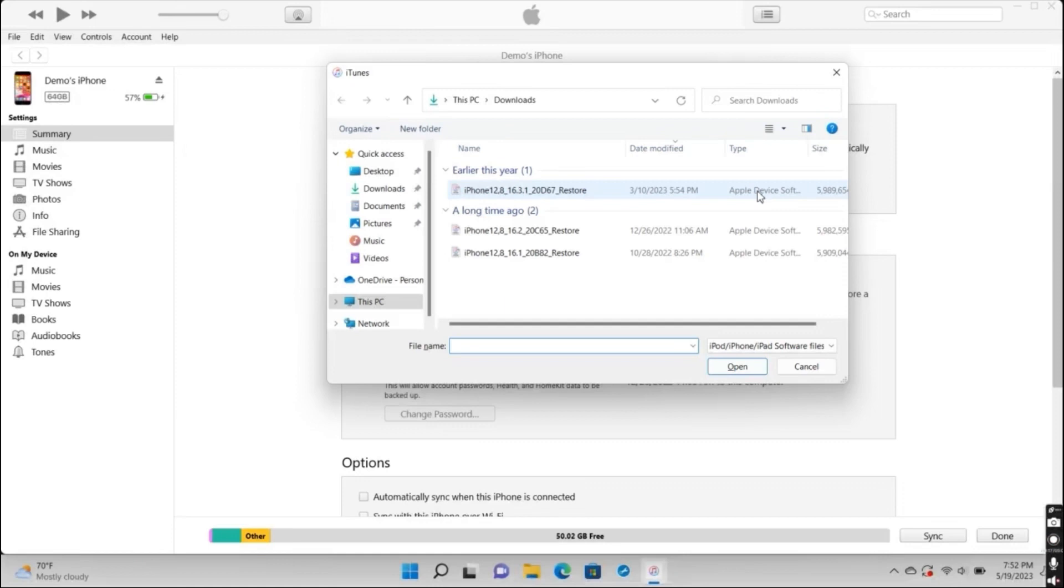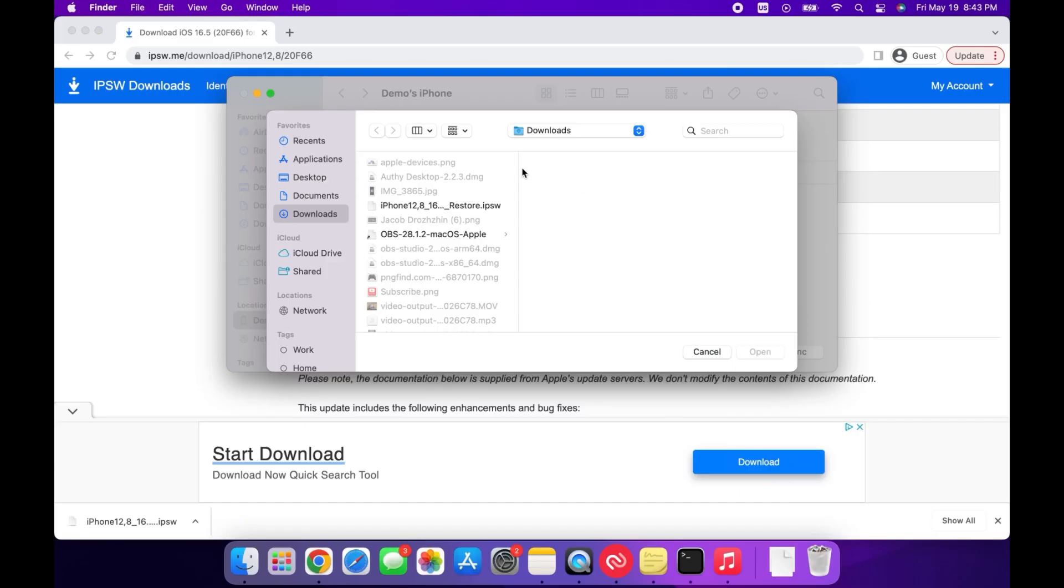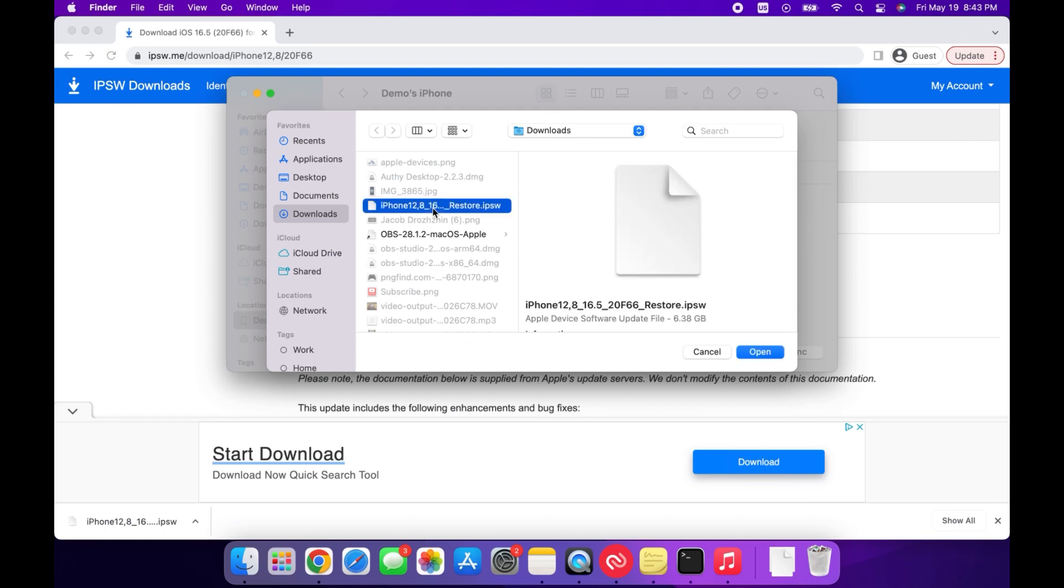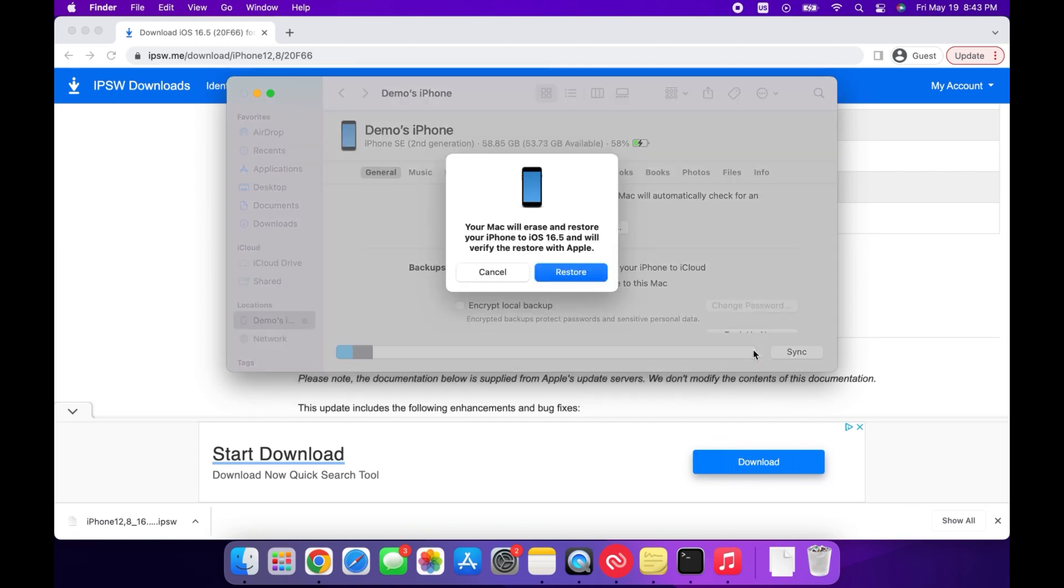Now for the rest of the video, the instructions will work for both Mac and Windows users. So for the next step, just select the file that you downloaded a moment ago, and next, press on Open and press on Restore.